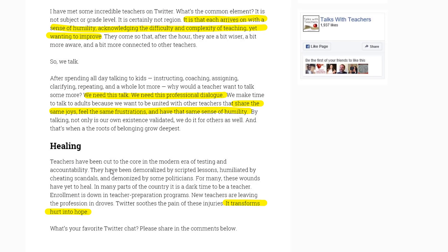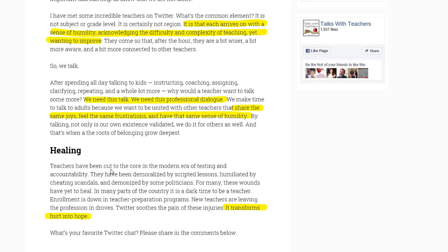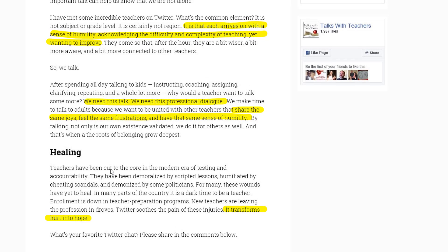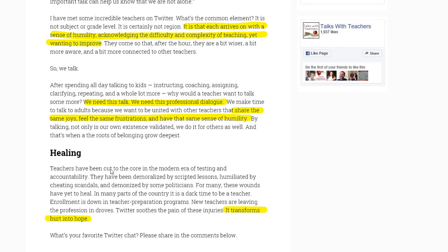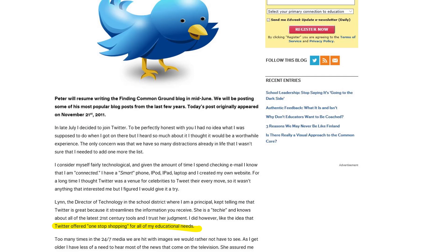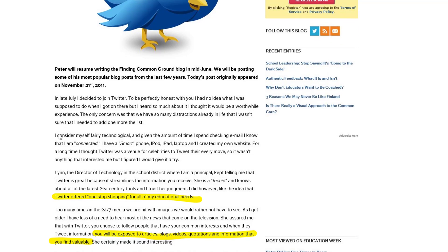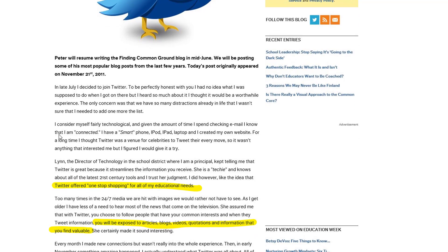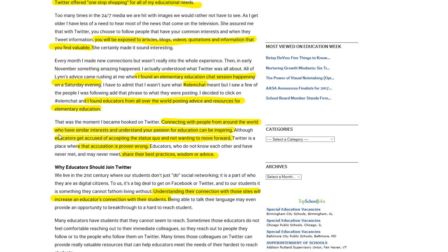They go on to say what they like is that other teachers come on with a sense of humility, acknowledging the difficulty and complexity of teaching yet wanting to improve. They talk about the need for professional dialogue, to share the same joys, feel the same frustrations, and have the same sense of humility — saying it transforms hurt into hope. The last article they mention says Twitter is a one-stop shop for all their educational needs, exposing them to articles, blogs, and quotations they wouldn't have otherwise found.